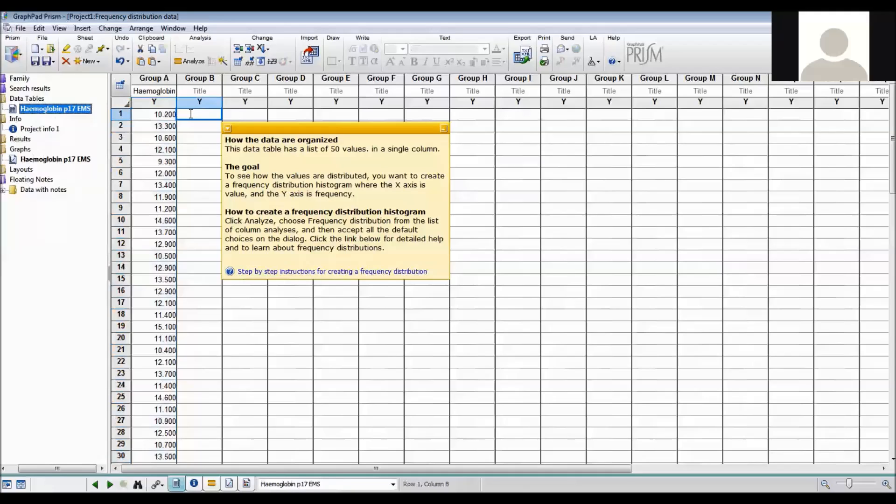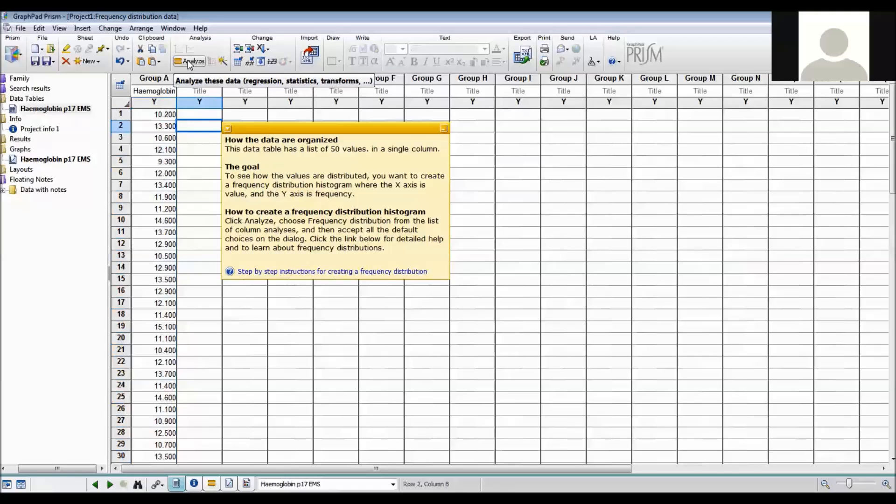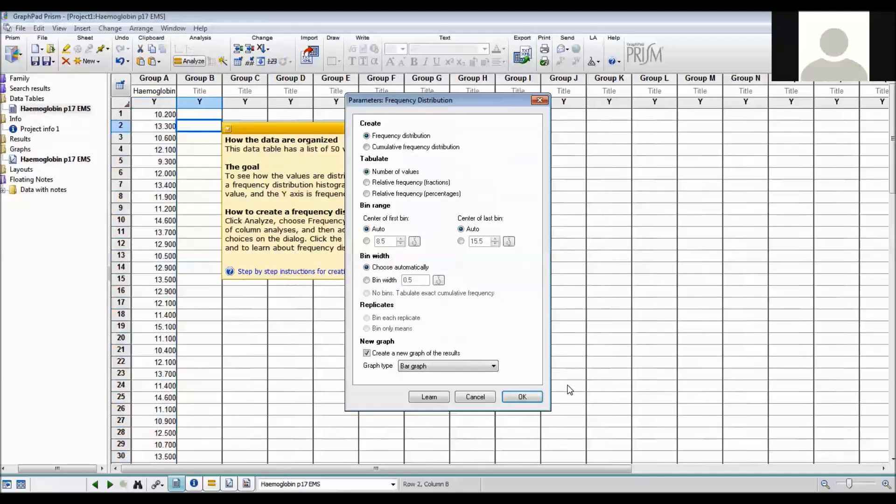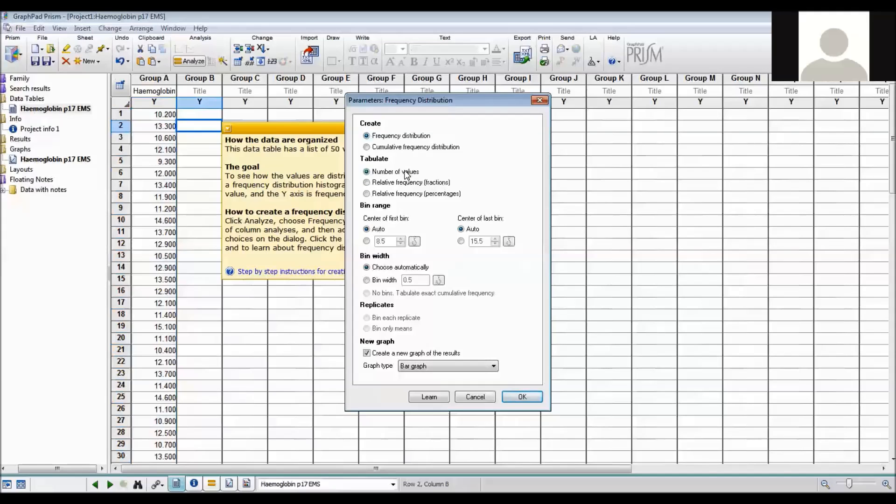The first thing I want to do is I want to do a histogram. In Essential Medical Statistics the bin sizes are all 1. So I analyse and I want to do a frequency distribution which is under the columns analyses. So I want to do a frequency distribution function because that will just show each one as it comes. And in this particular case I want to show the number of values.